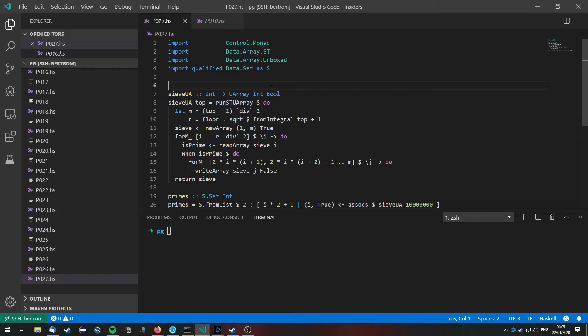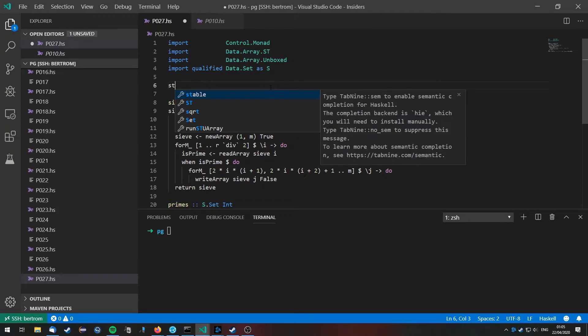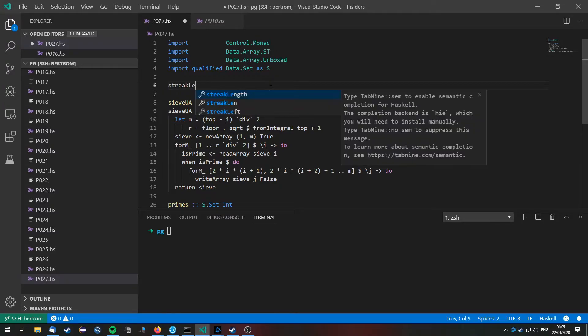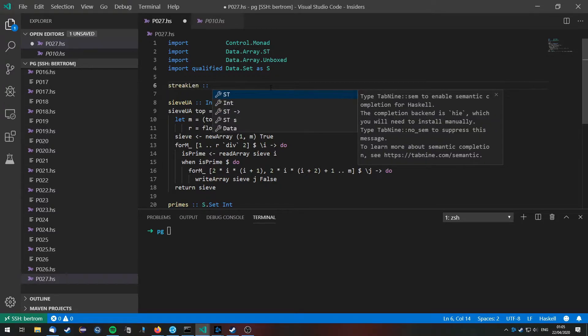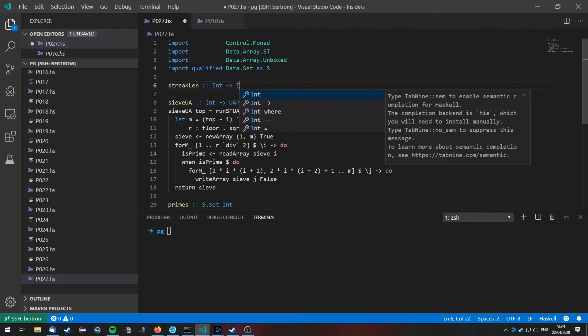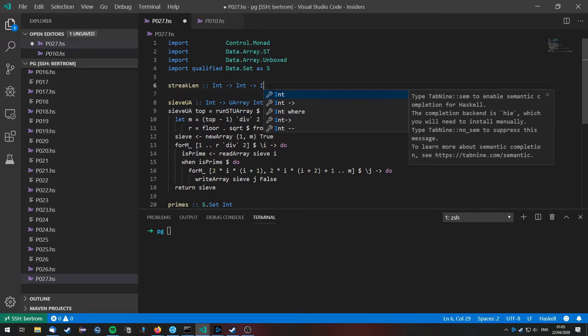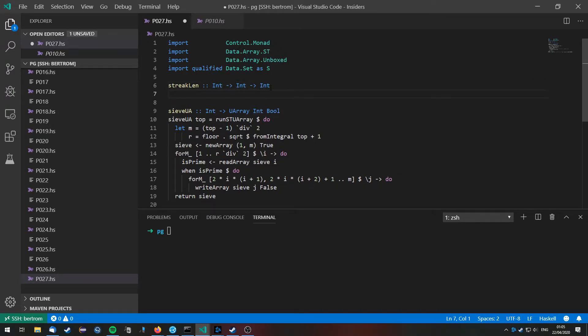Alright, so let's define a function streak length which will take the values a and b and return the length of the streak that is produced by the formula with values a and b.